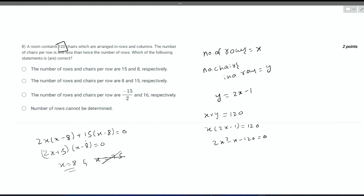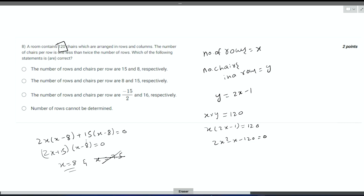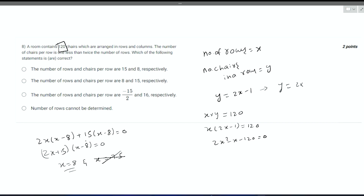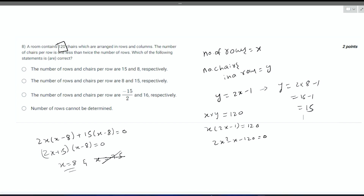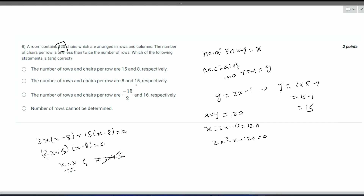The number of rows is equal to 8. Since we defined x as the number of rows, the number of rows is 8. For the number of chairs in each row, substituting x equals 8 into y equals 2x minus 1: y equals 2 times 8 minus 1, which is 16 minus 1, equals 15. So the number of rows is 8 and the number of chairs per row is 15. The correct answer is option 2.